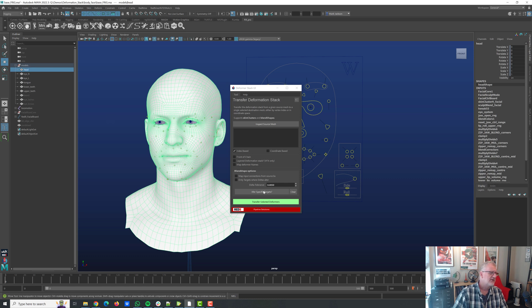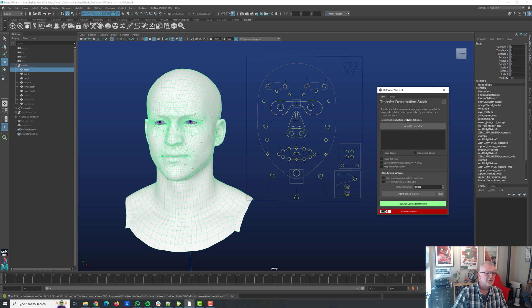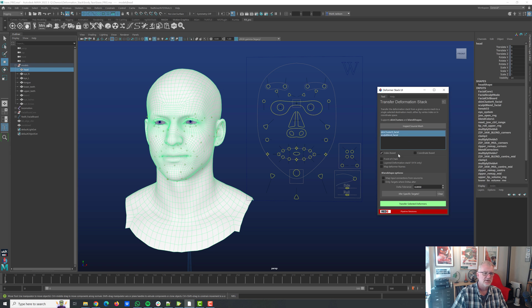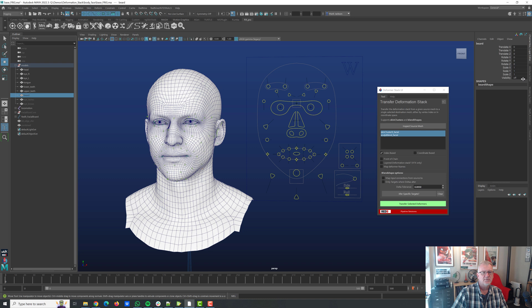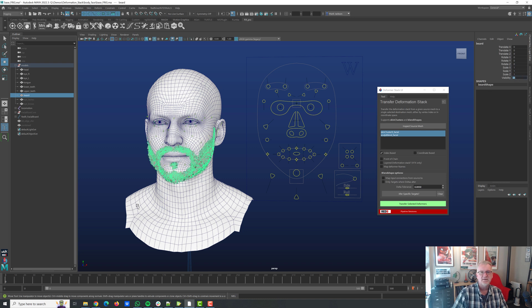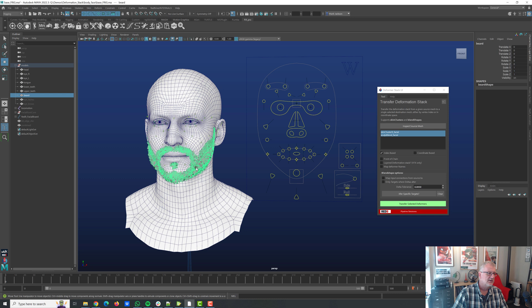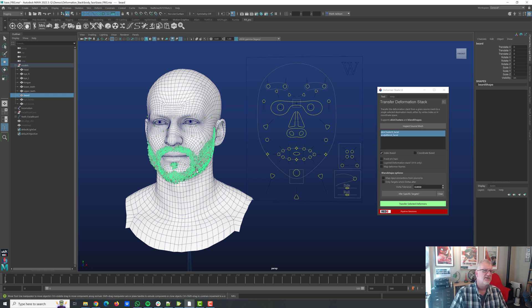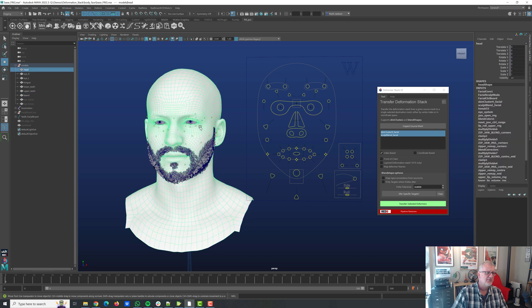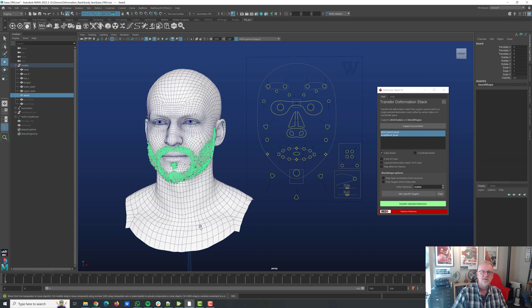So we have our head. We have the UI open and if we select the head that's got the deformation that we're interested in and we do an inspect you'll see we've got the skin cluster and we've got the blend shape. Now then, in this case what's happened is a modeler has come along and decided we need a beard on that character. Well that's great. Transferring skinning between those two isn't rocket science but transferring the blend shapes from this guy onto this is slightly more tricky and this does it all for you.